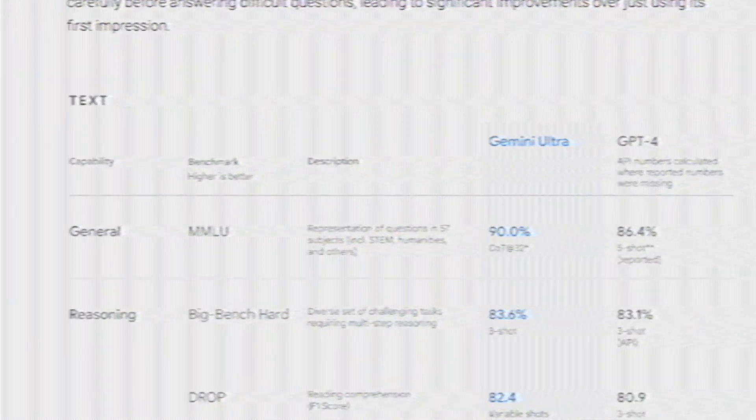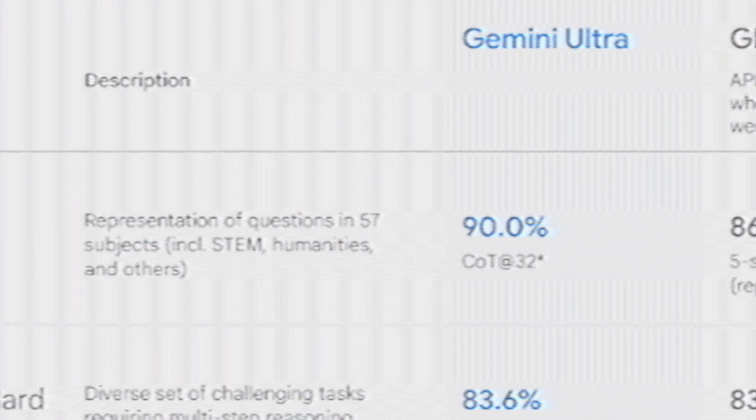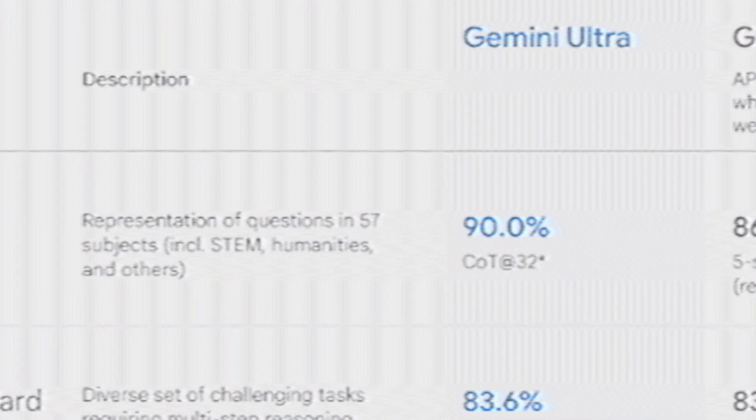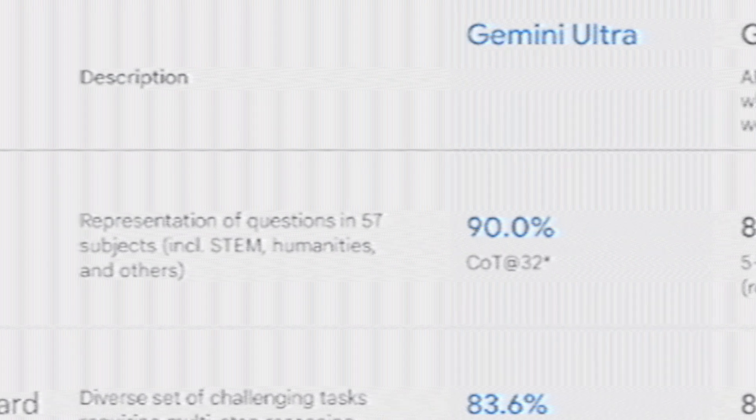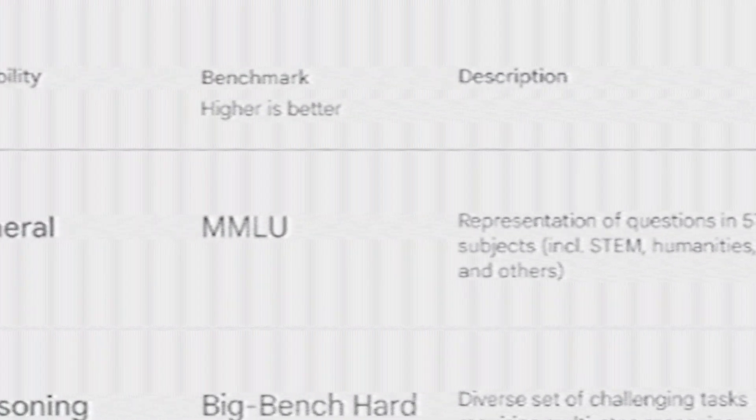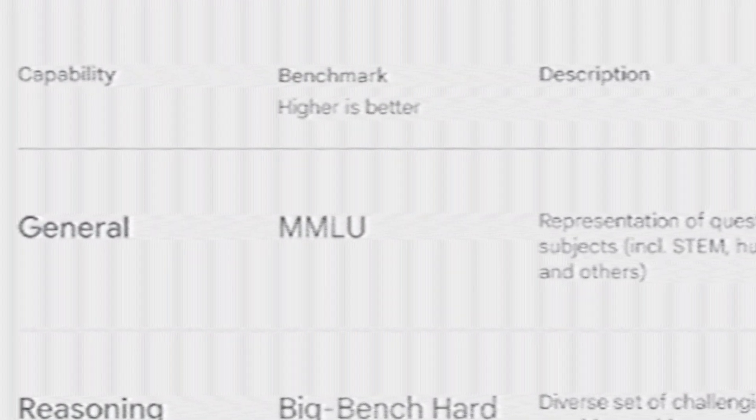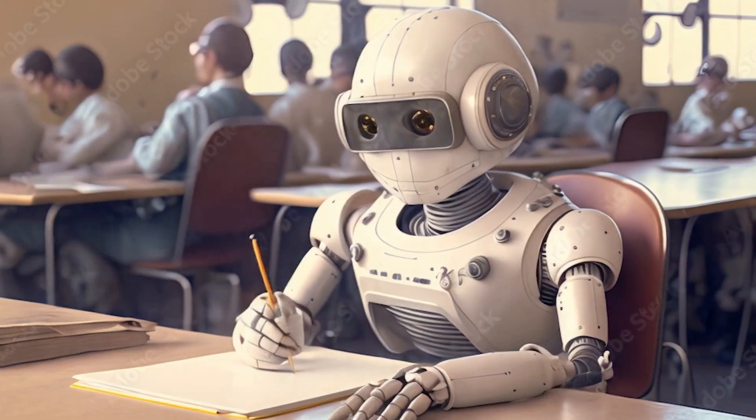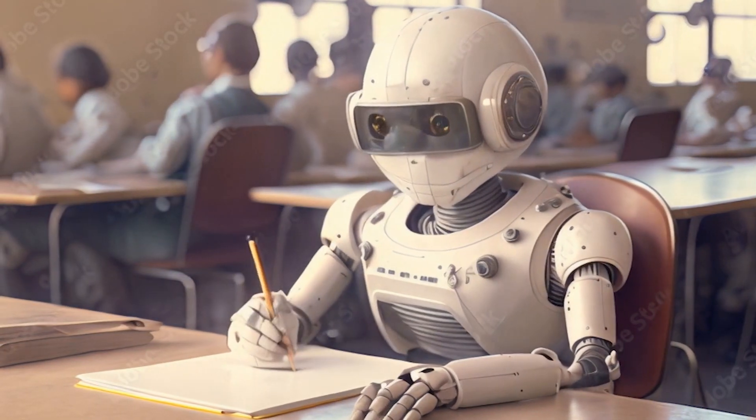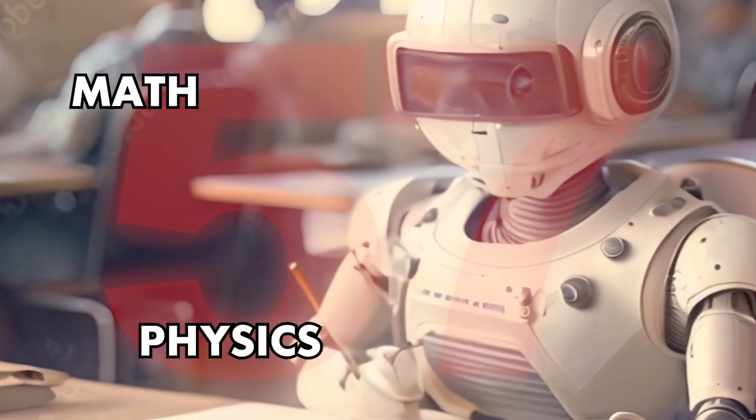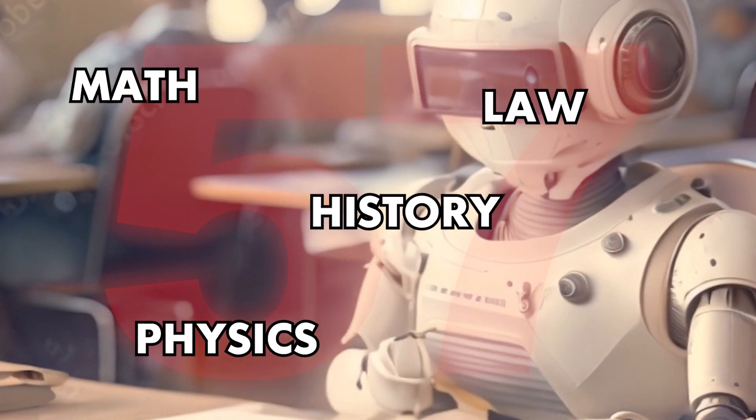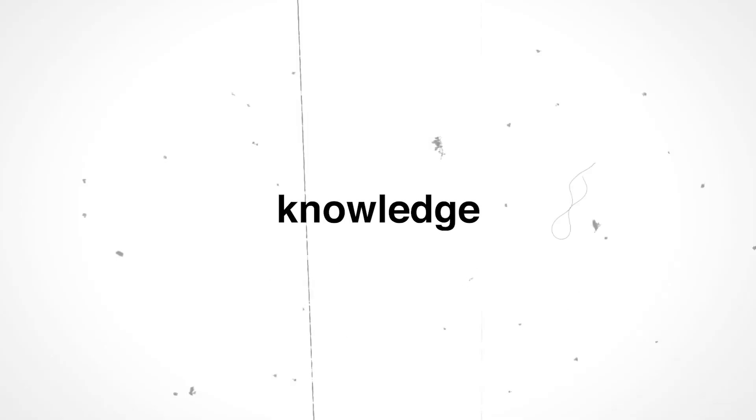With a score of 90%, Gemini Ultra is the first model to outperform human experts on massive multi-task language understanding, essentially a multiple-choice test for AI, which uses a combination of 57 subjects such as math, physics, history, law, medicine, and ethics for testing both world knowledge and problem-solving abilities.